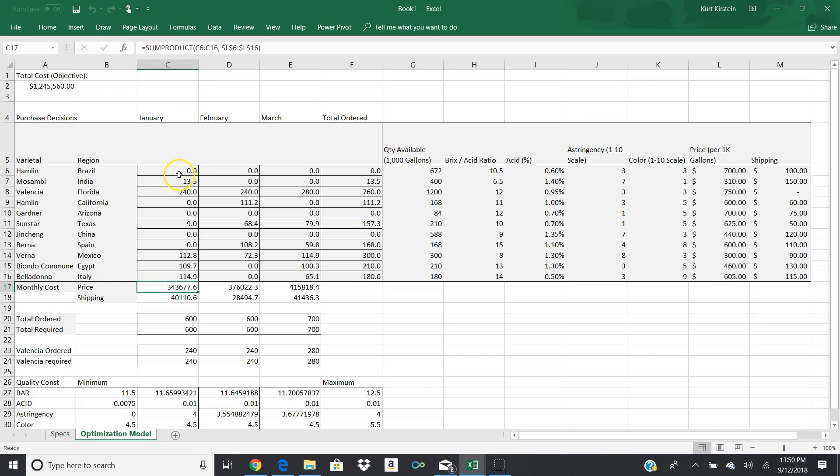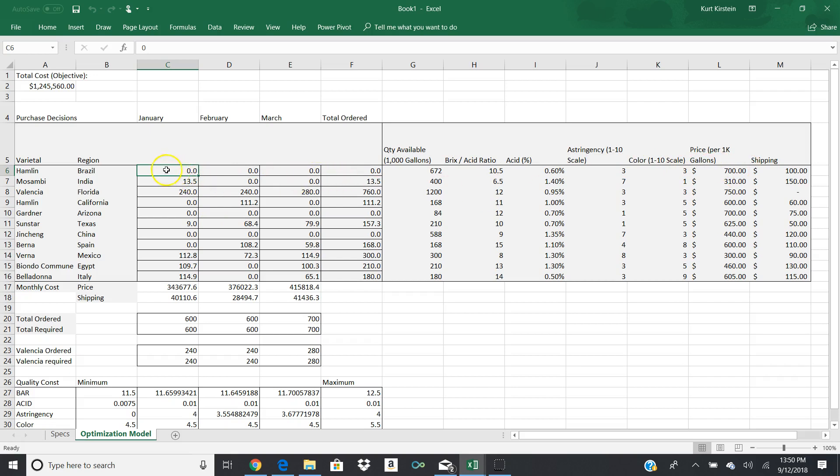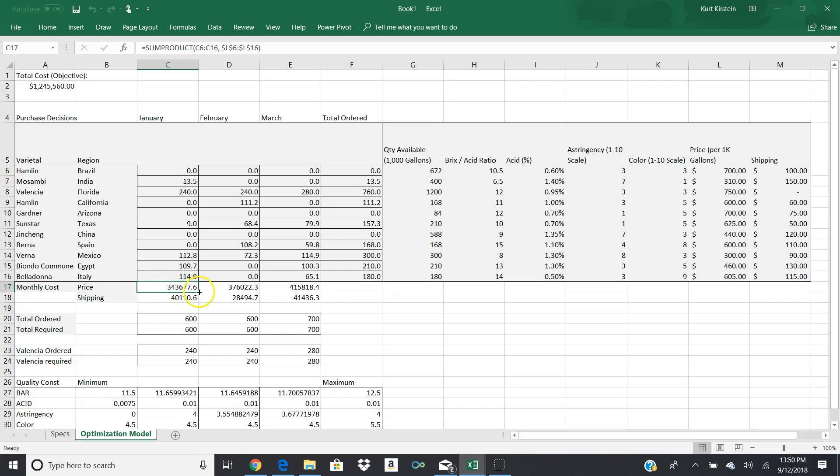Your sum product is a calculation of this column times the price column when the price column is over here. So for each one of your entries here, for the first supplier, you've purchased nothing. So 0 times 700 is nothing. The second one, 13.5 times 310, whatever that turns out to be, that becomes the first entry. You just keep crossing over. That's what sum product does is it just keeps cross-multiplying and then gives you a total value. The same thing happens here. You've got a sum product and this is D6 to D16 and you're going to pick up the L6 to L16 again.